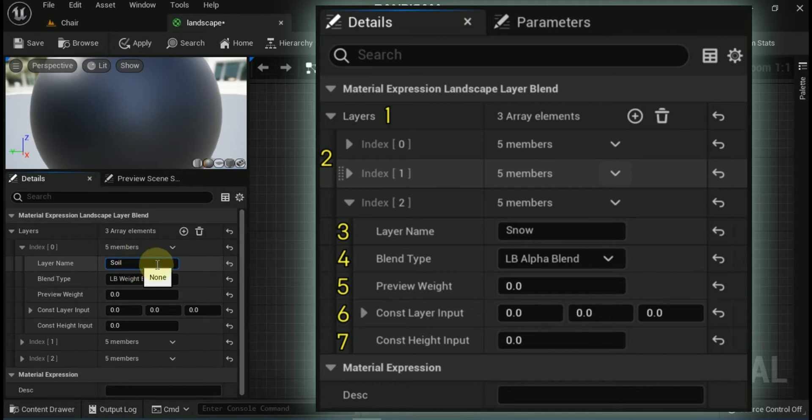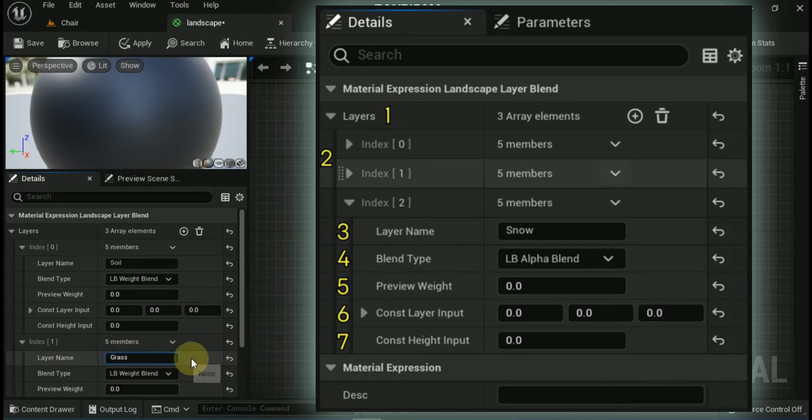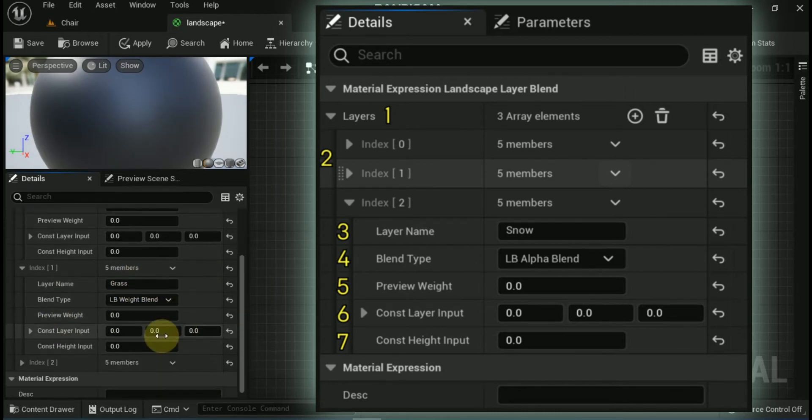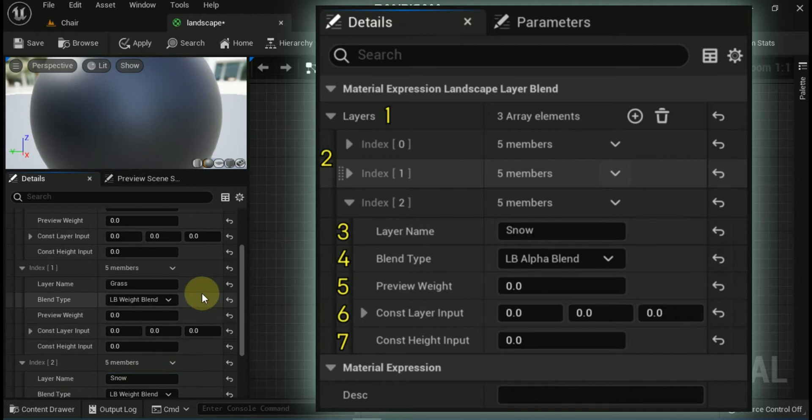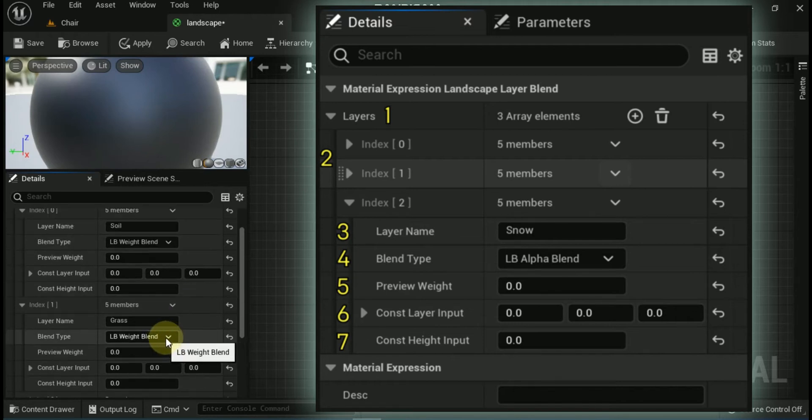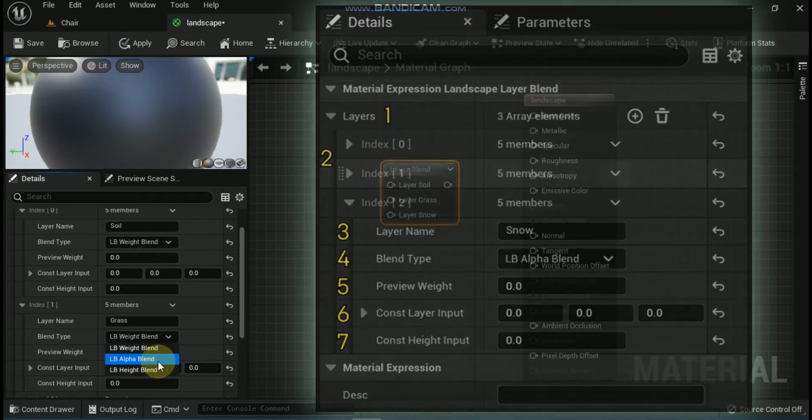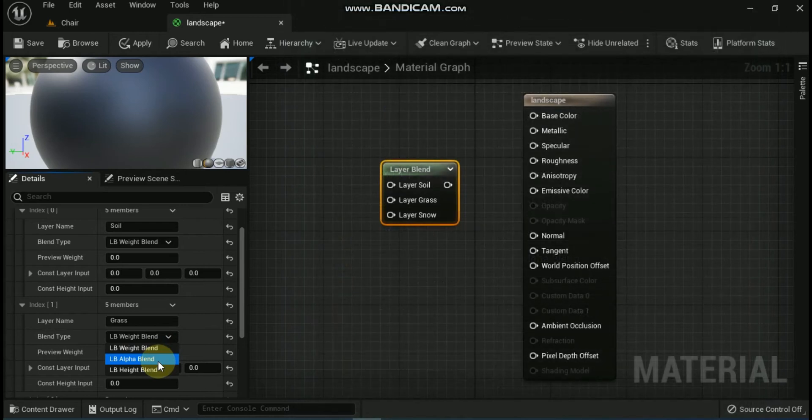Fifth is Preview Weight. This is the weight value for the layer to preview the blending in the material editor. Sixth is Const Layer Input. This is for supplying a numeric value as a color to use in case you do not want to use a texture. This is mainly used for debugging a layer if there is an issue. Seventh is Const Height Input. This is for supplying a numeric value as a height in case you do not want to use a texture.